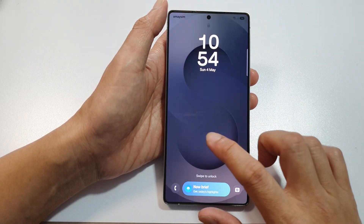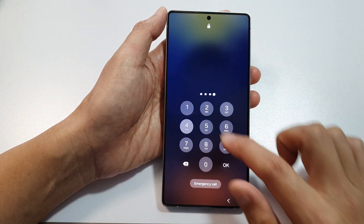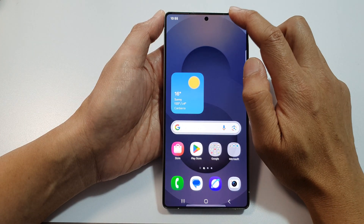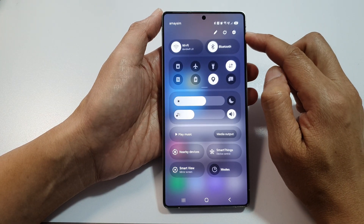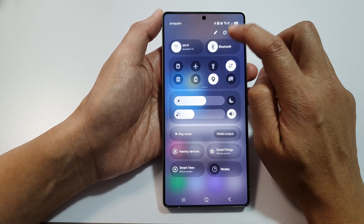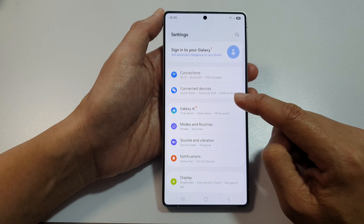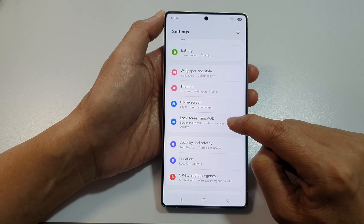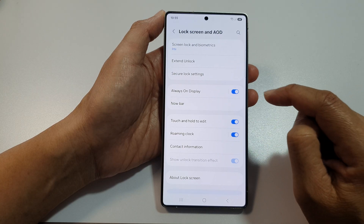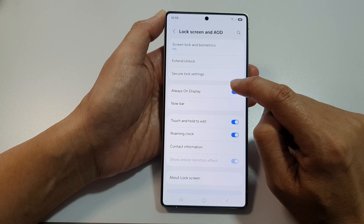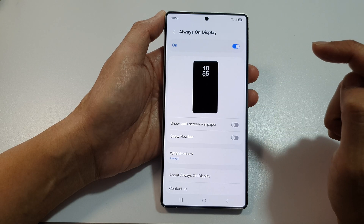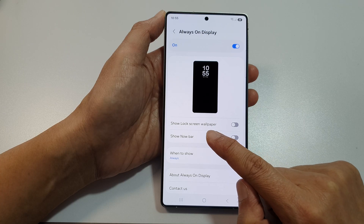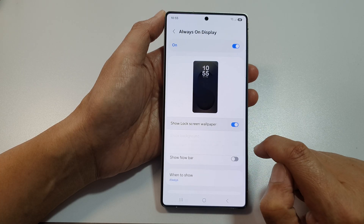To fix this problem, go back to your home screen and swipe down at the top to open up quick settings. Then tap on the settings icon. Next, scroll down and tap on Lock Screen and AOD. Now tap on Always On Display, tap on the left hand side panel, and make sure you turn on Show Lock Screen Wallpaper.